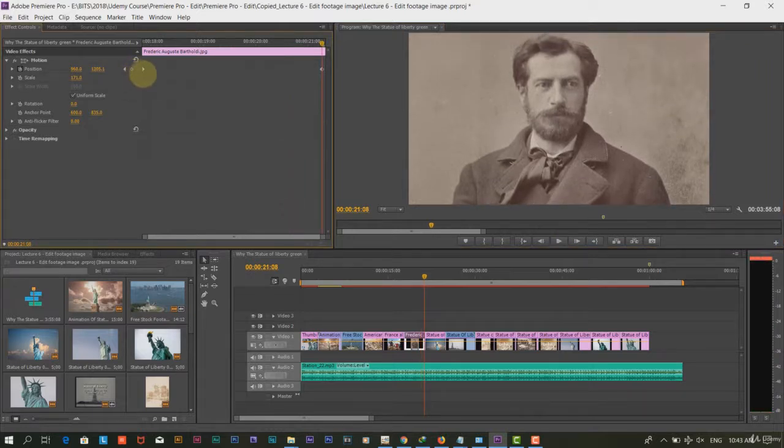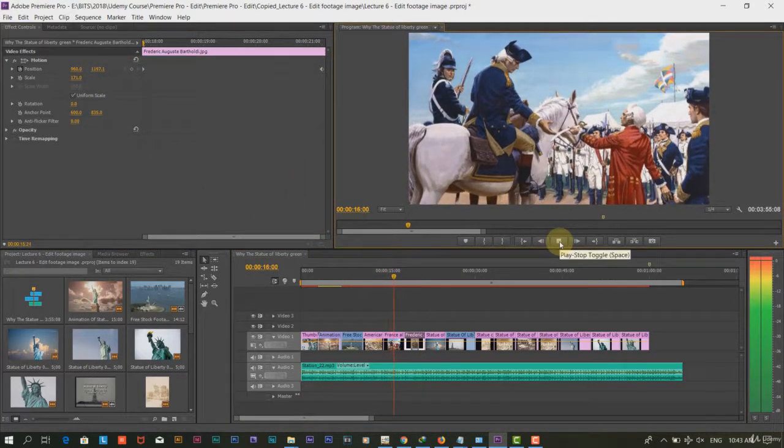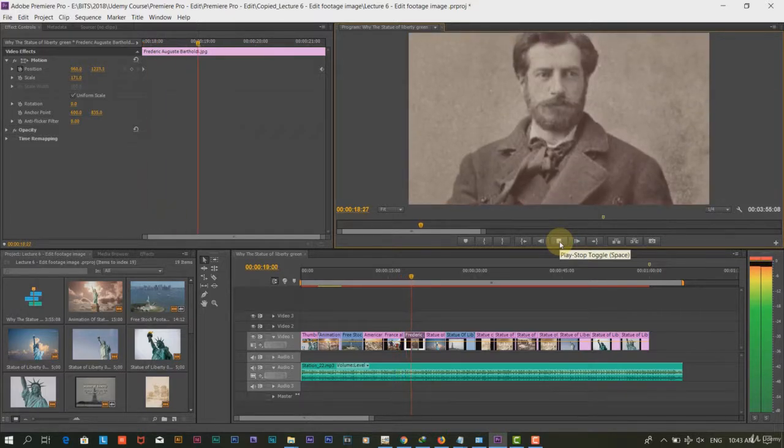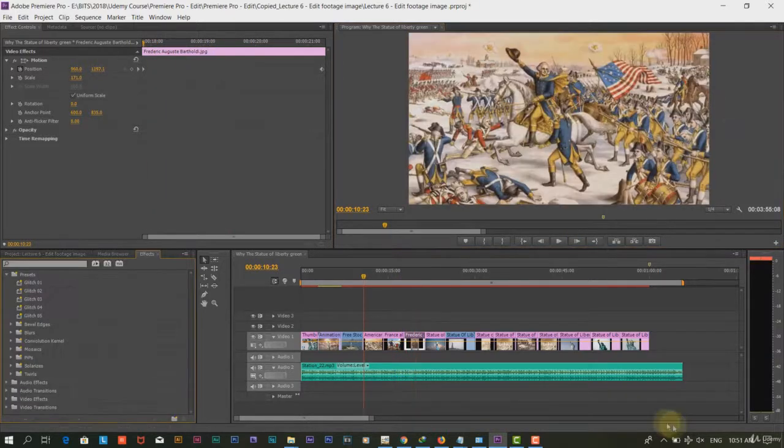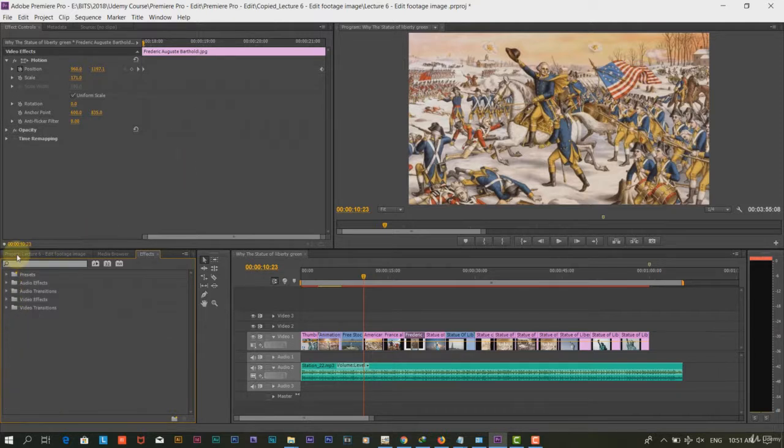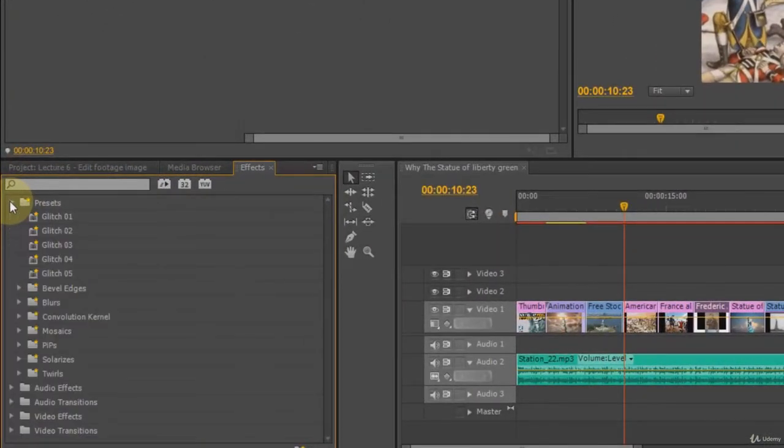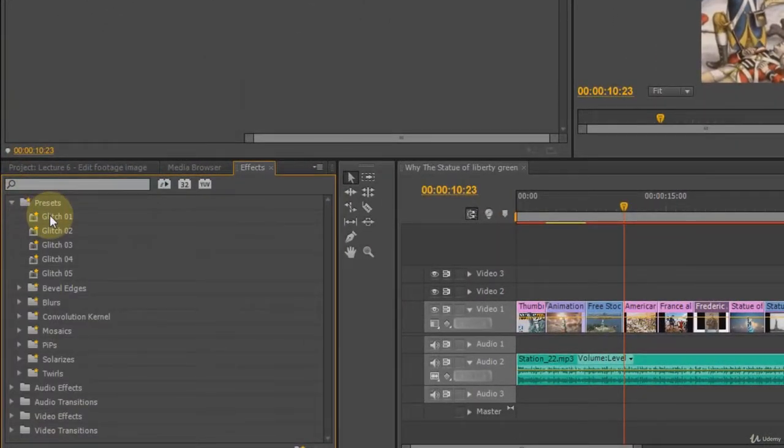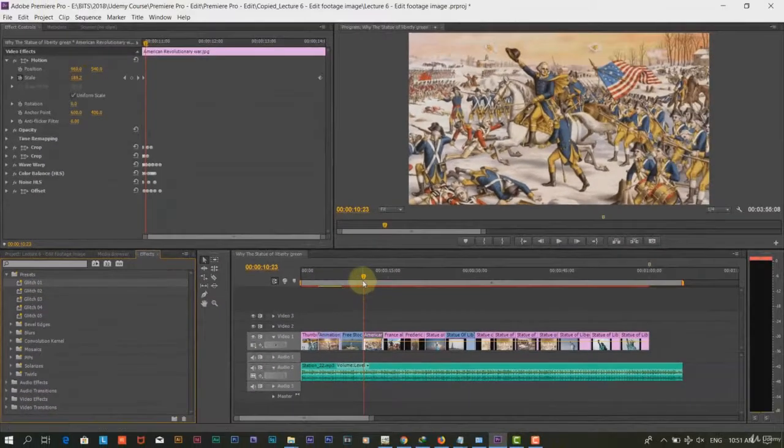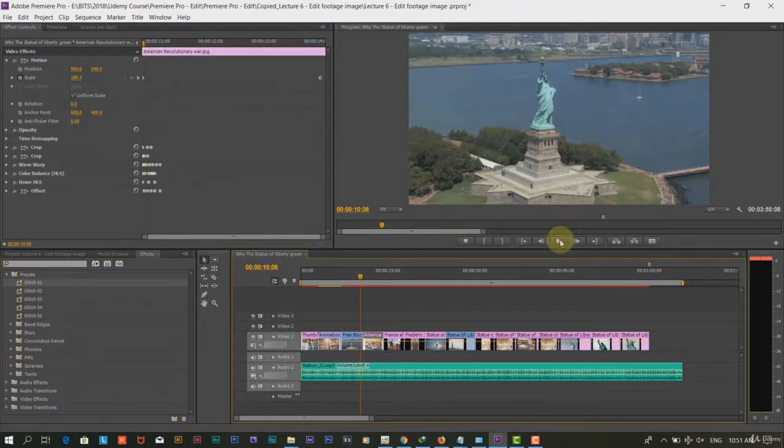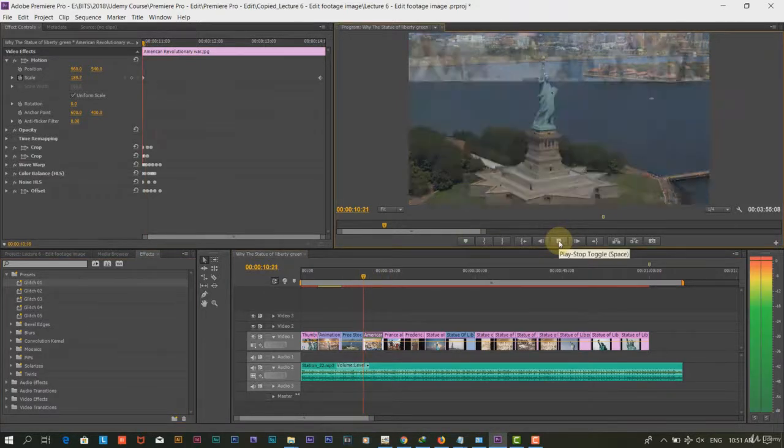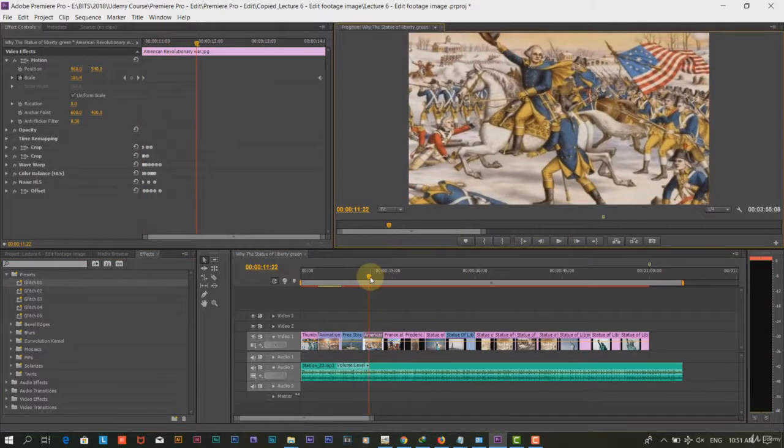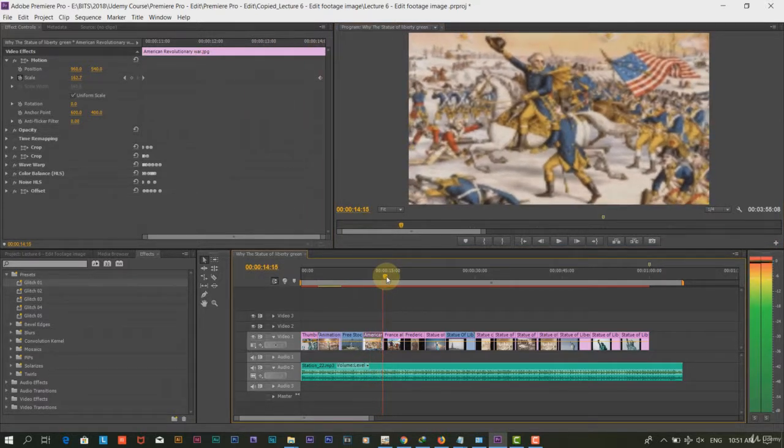I have used glitch transition in my project to beautify the video. You can download the glitch transition from motionarray.com. You can find the link in resource section of the lecture. In the video transition menu, click on the glitch folder. You can find various glitch transitions. Drag and drop the glitch transition on your image. That's how it does.